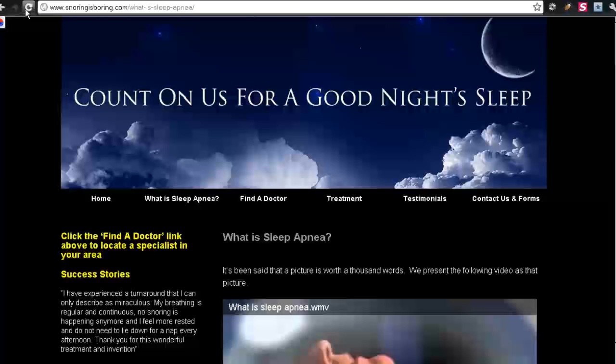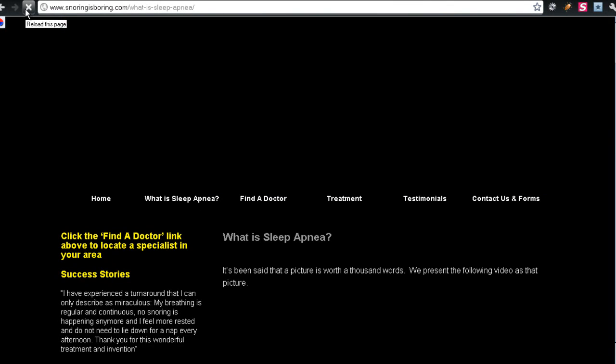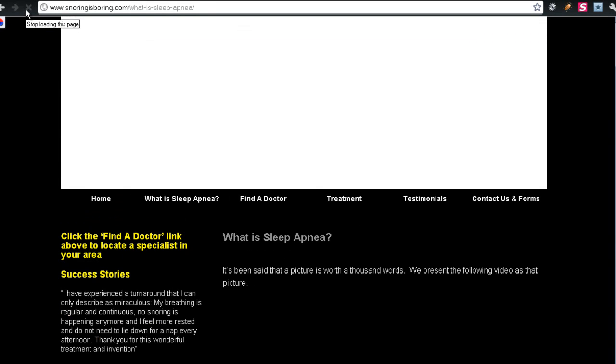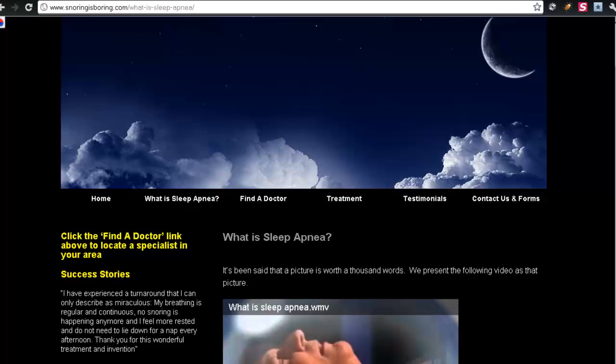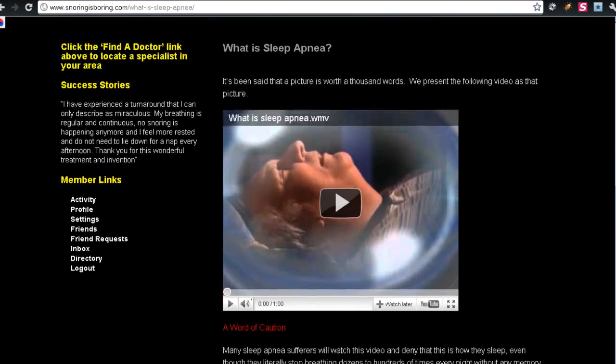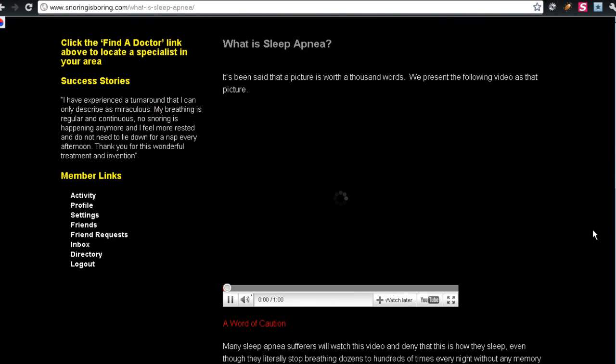And refresh. Here we are. Click the video and it plays.